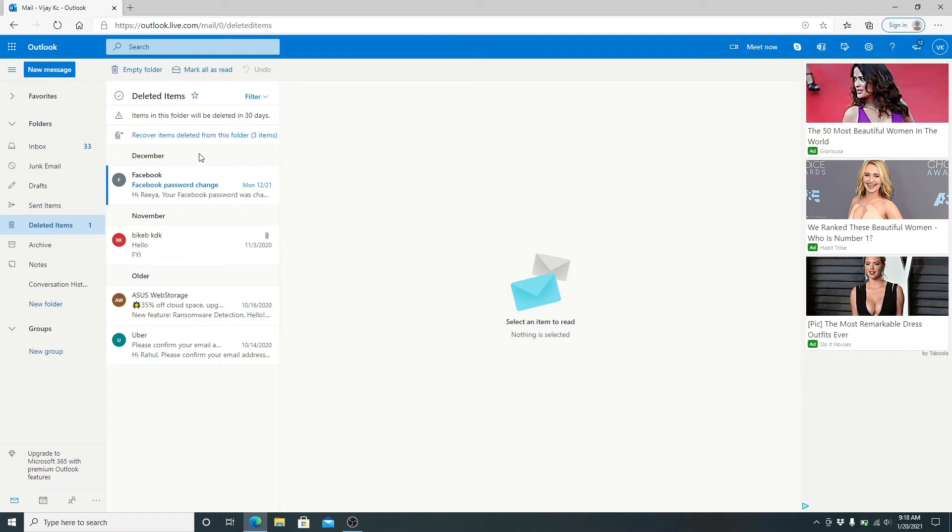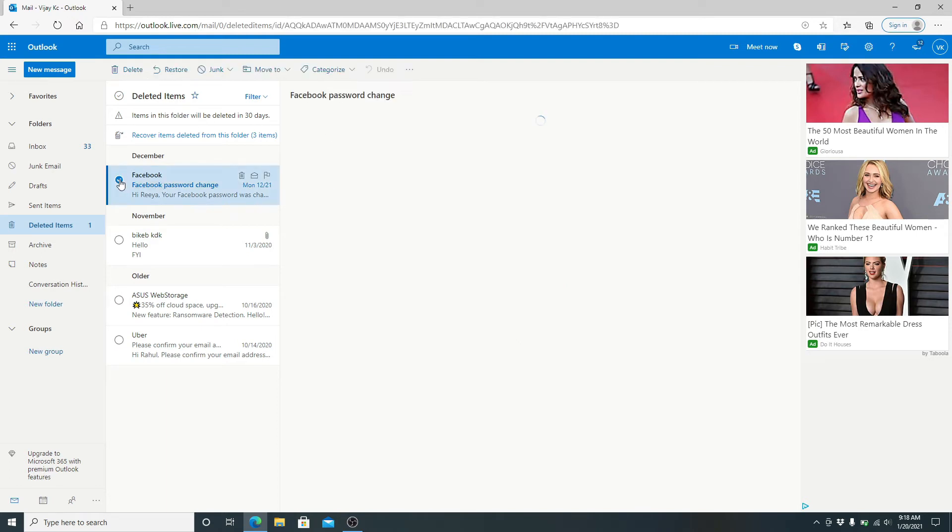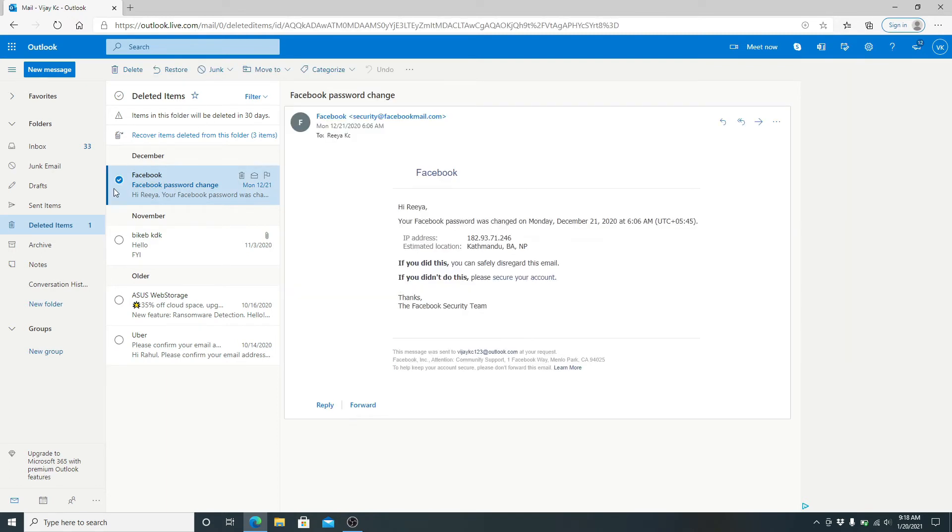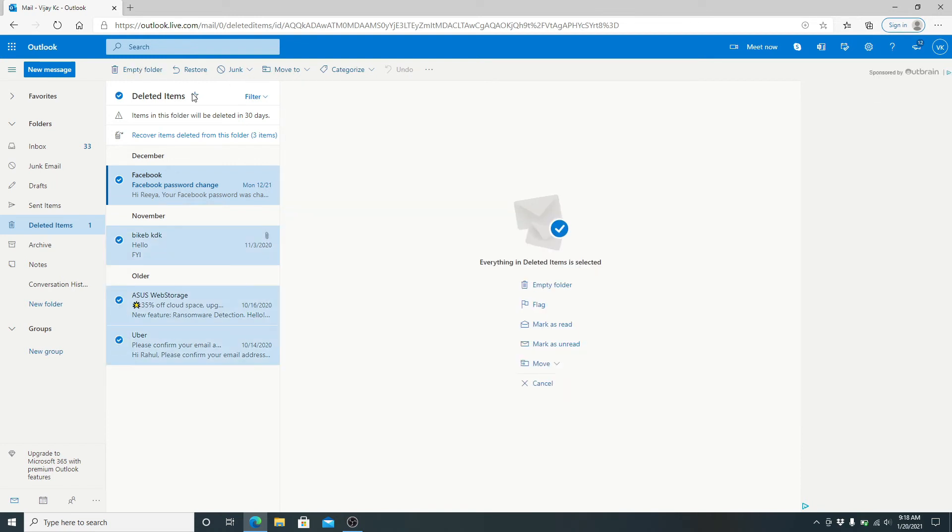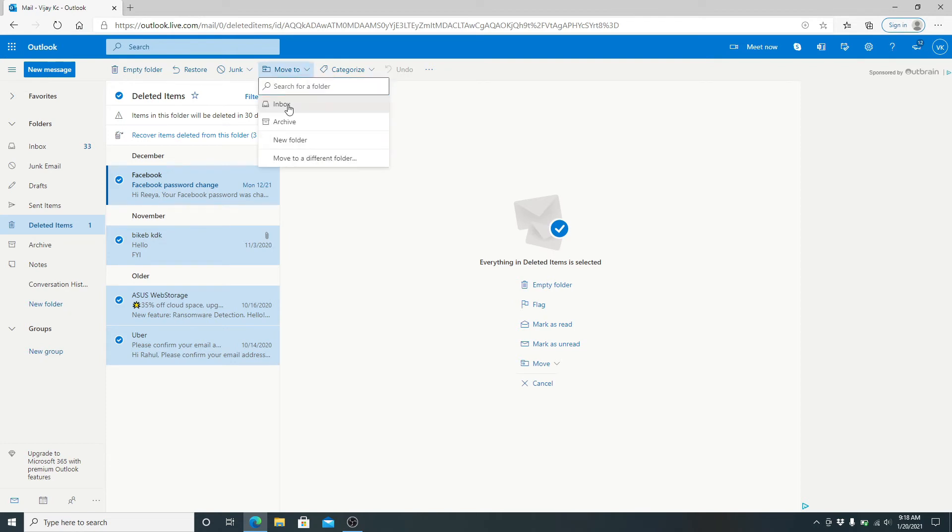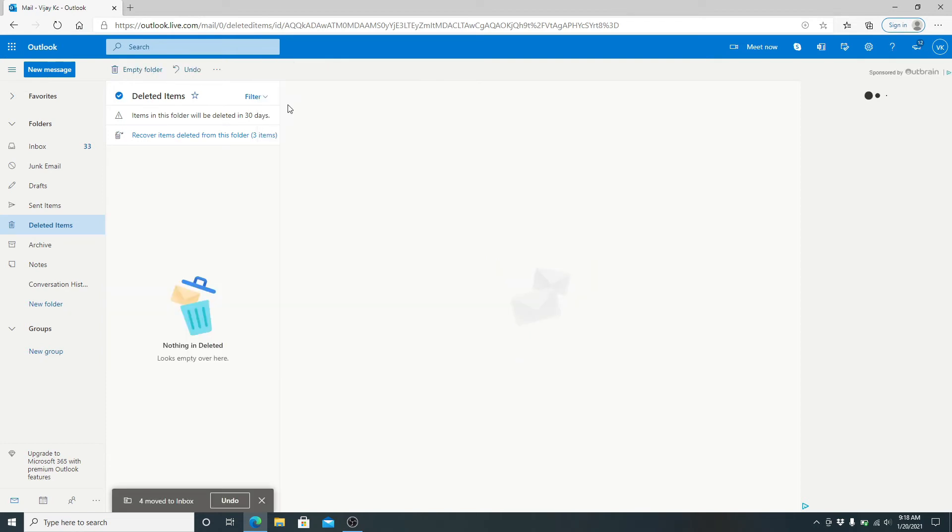Now to restore deleted emails in Outlook, simply choose the email you want to restore. You can select multiple emails and go to 'Move to' from the toolbar above and click on Inbox. Now the item has been moved to Inbox.